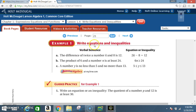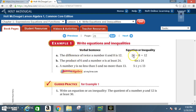Example 1 — write equations and inequalities from verbal sentences. Verbal sentence: 'The difference of twice a number k and eight is twelve.' Twice a number k means two times k. Difference means subtraction. So the difference of twice a number k is 2k minus 8, and 'is' means equal to, giving us 2k − 8 = 12.